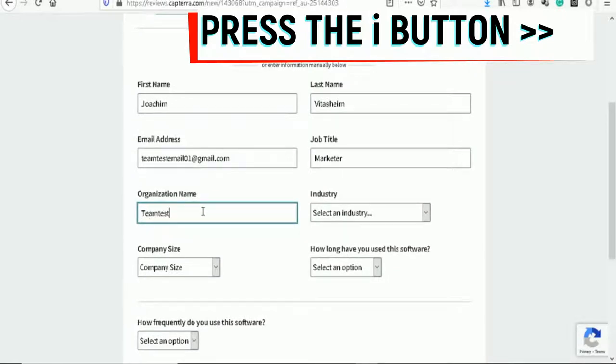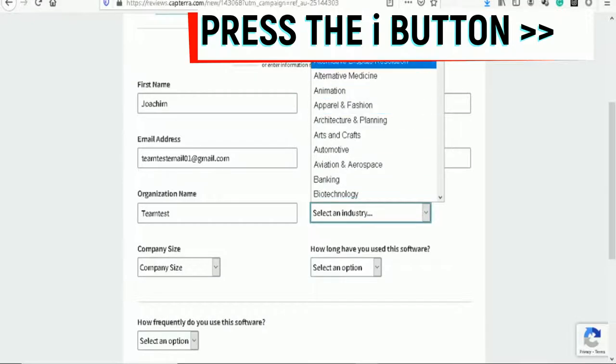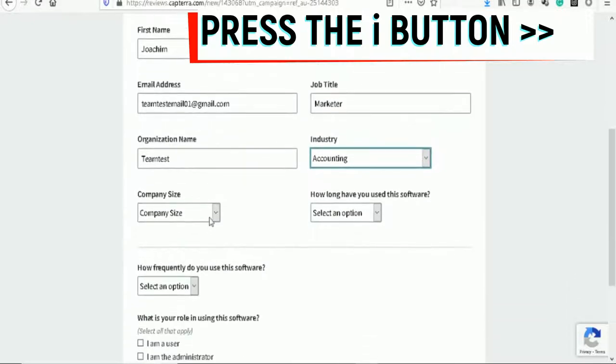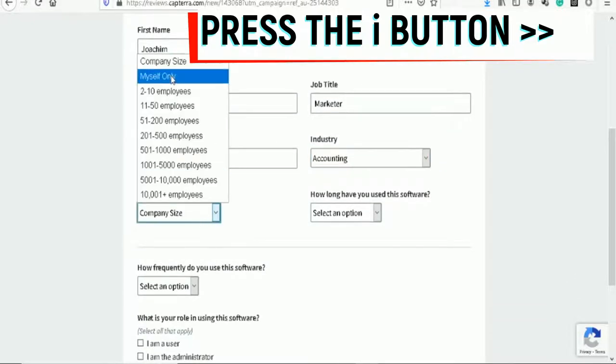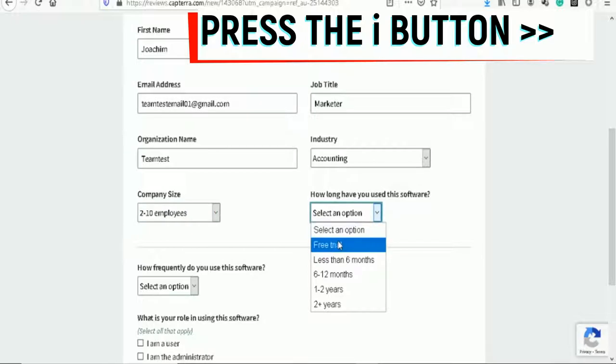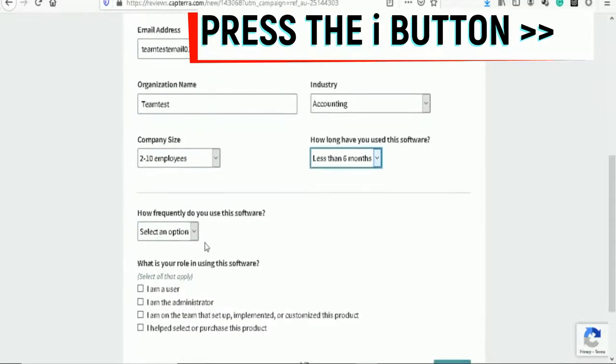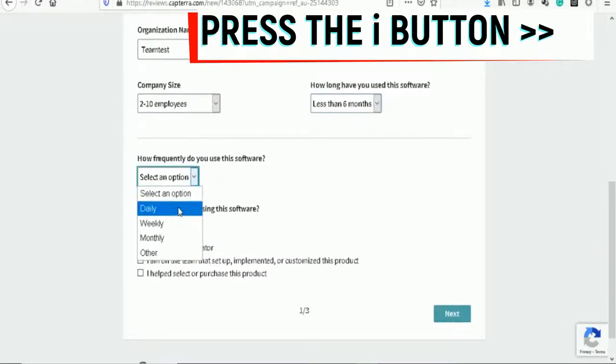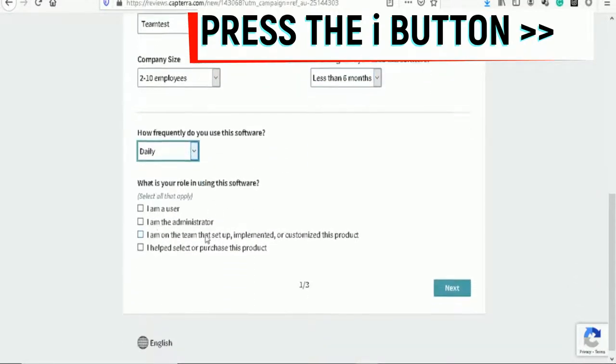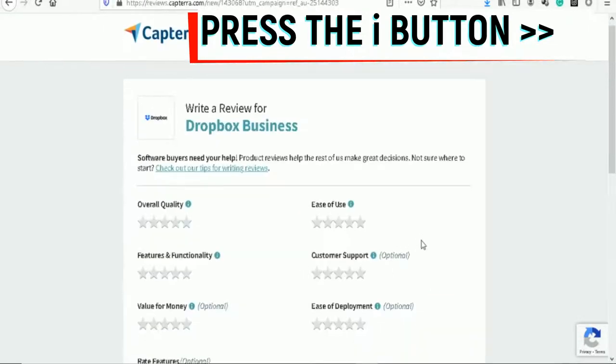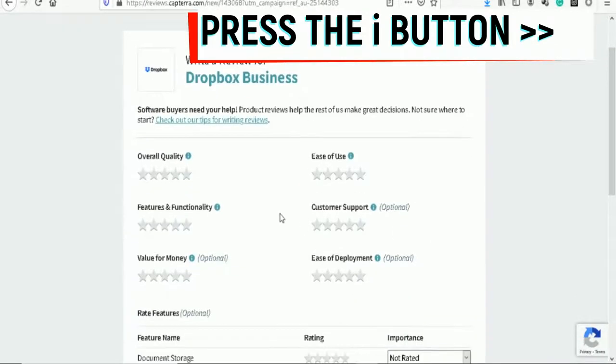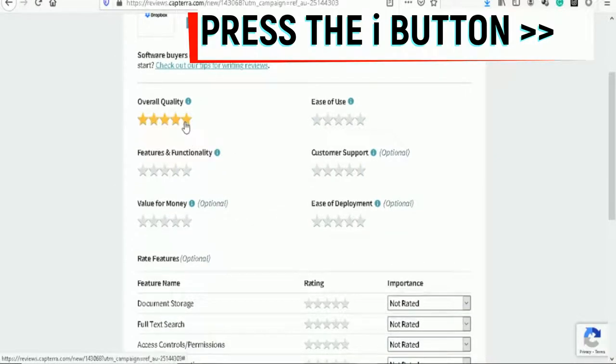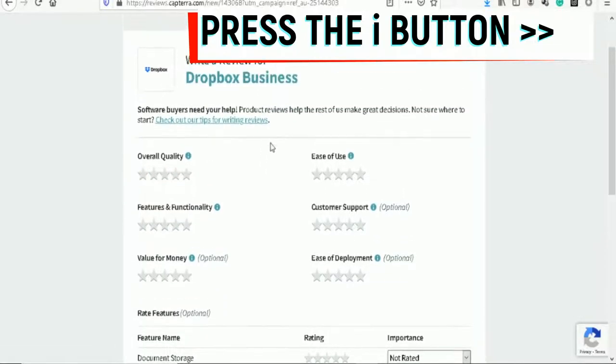This is just a test for you guys just to show you how it works. I am a user, then you go next. Now this is page two. Overall quality - make sure that you select all of these up to five stars. One of the most important things is the guidelines.